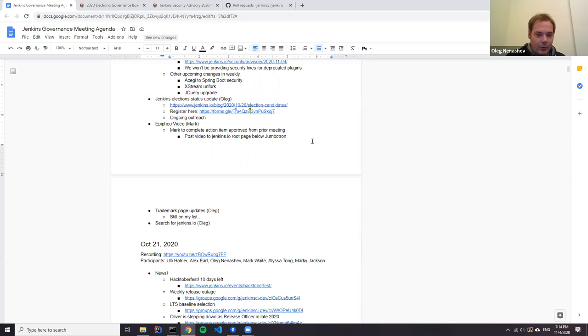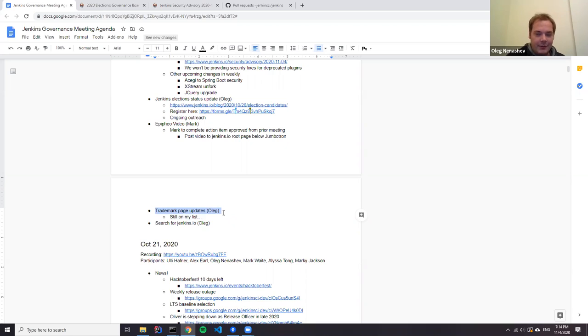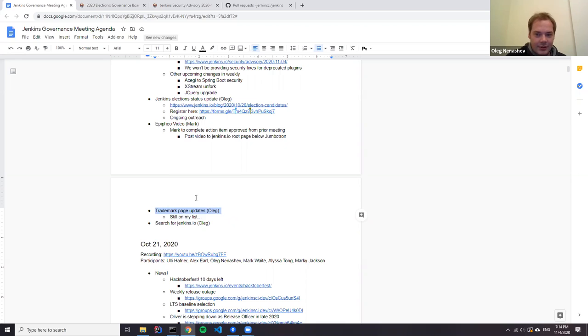We also have an action item on me from previous meetings about trademark page updates. I still haven't finished the pull request; it got stuck somewhere in the middle. Definitely by the next meeting it will be addressed.